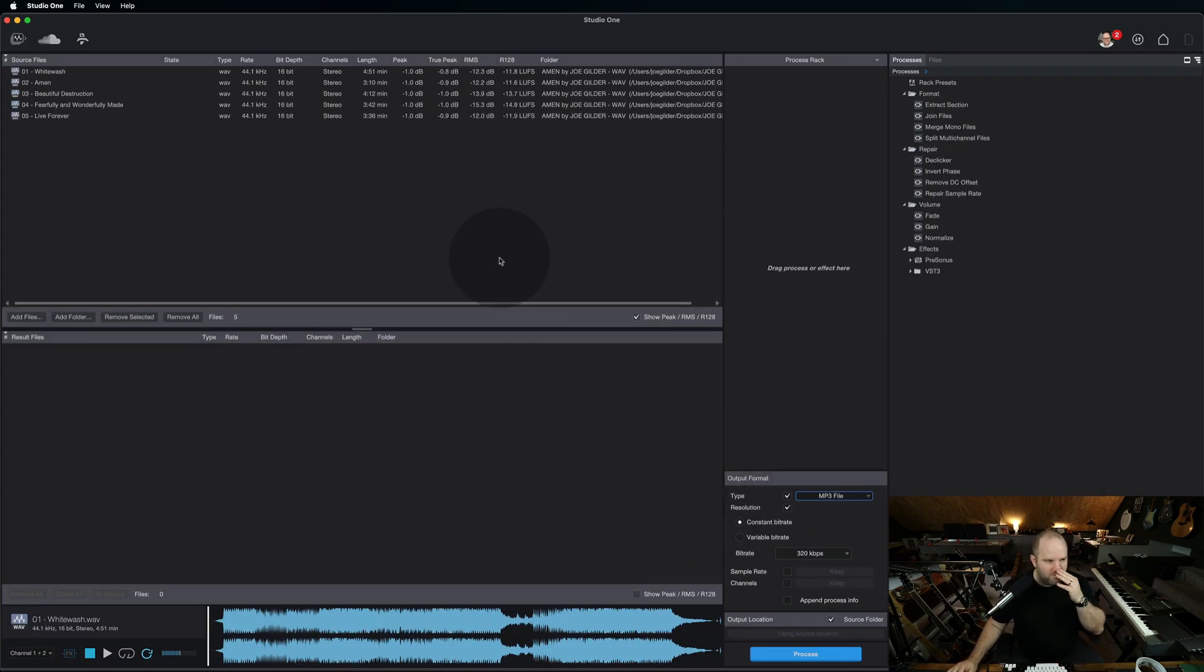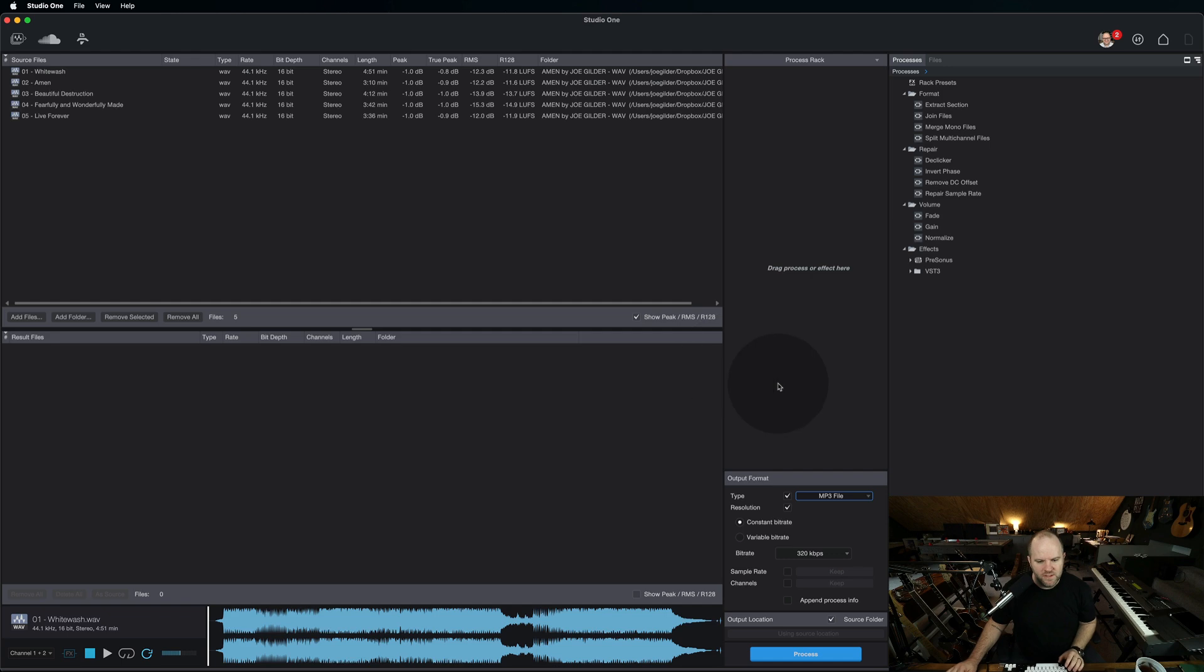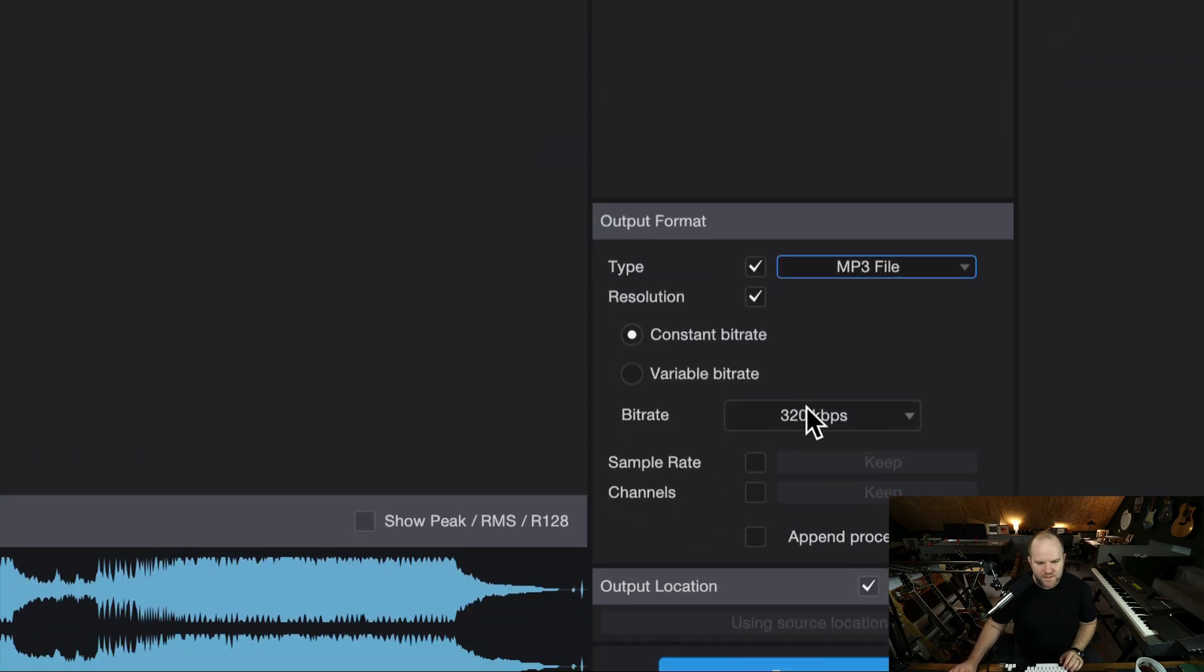Or if you mastered it and you forgot to check the boxes, and you don't want to open it back up and re-render everything because that takes more time, you can do it here. You just drop it in, tell it what you want to do, where you want it to go, set all the variables.